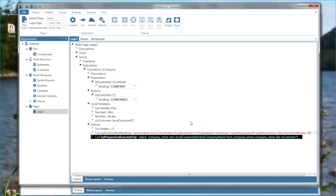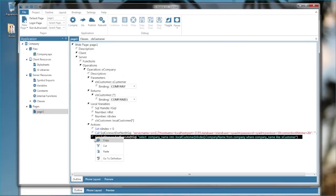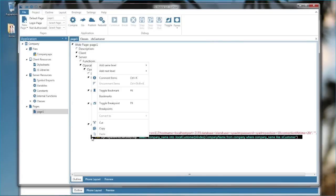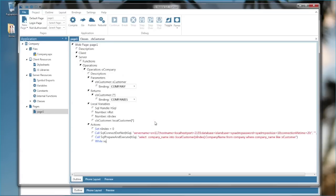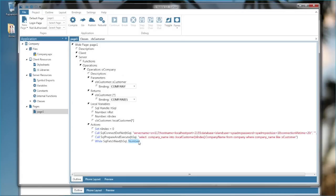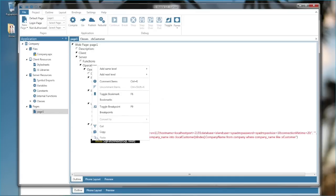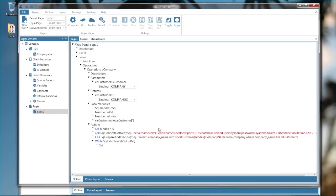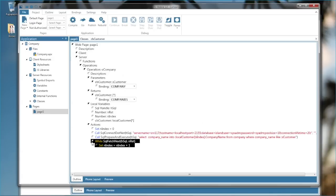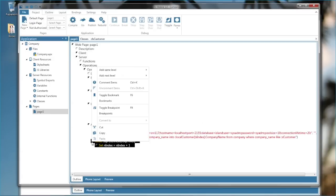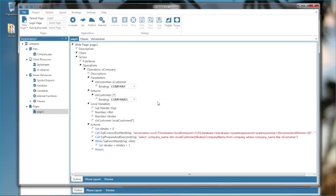Now in a loop I'm going to fill all my companies into the customer array. So while SQL fetch next, SQL handle, the return value. And then indented in the loop I'm just setting the counter up one. Set an index equals an index plus one. And after that we are going to return the array of customers. Return local customer.